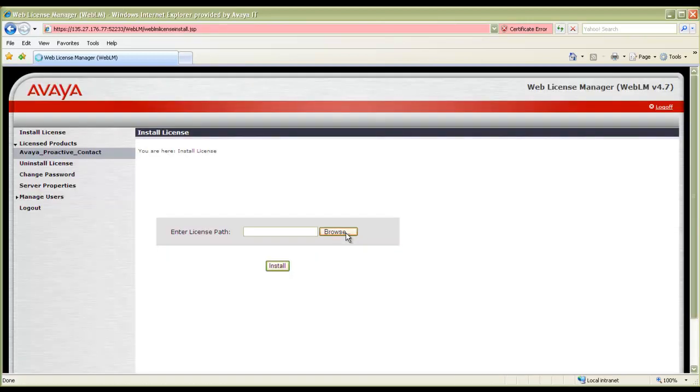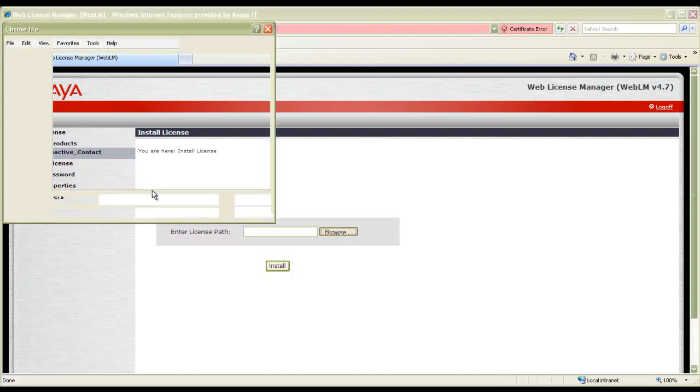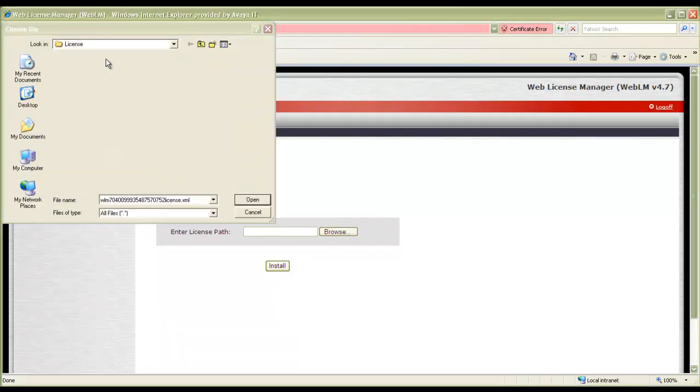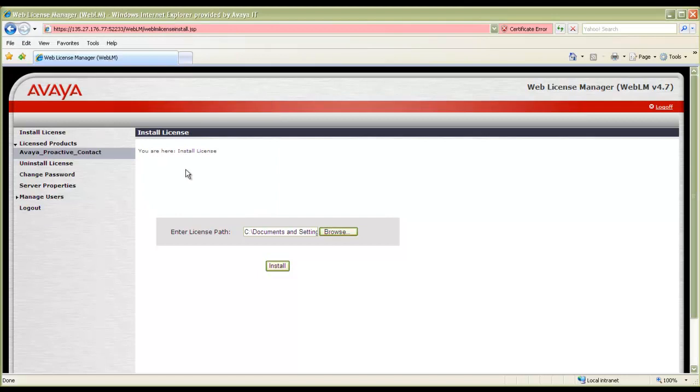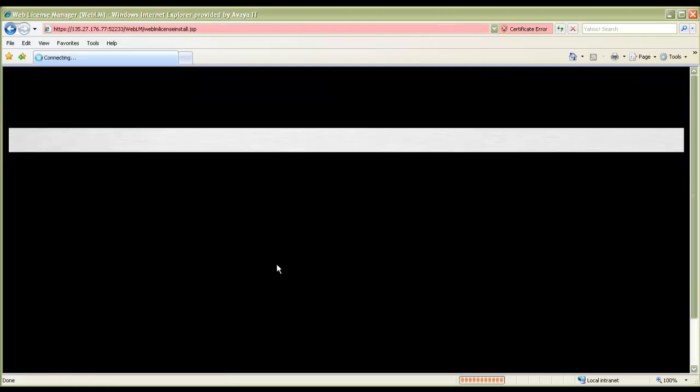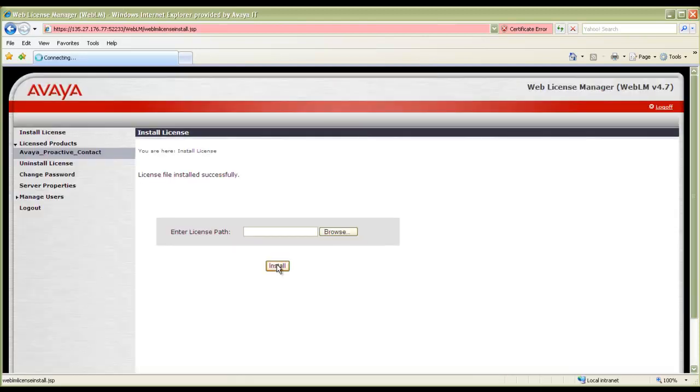Now it's logged in. And since right now there is no license file available in the system, it has come to the page where it is asking me to install the license file. So I will browse to the location where I have stored my license file. I will select my license file and hit Open. And then I click Install. It tells me that the license file is installed successfully.